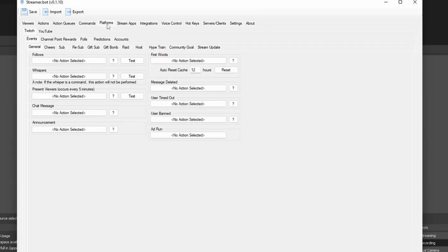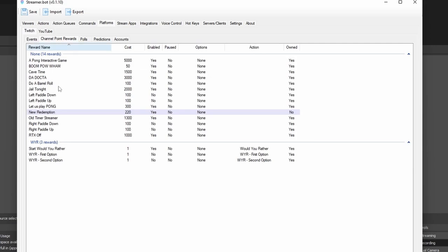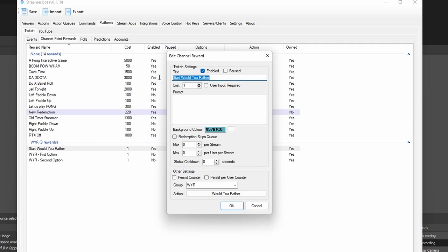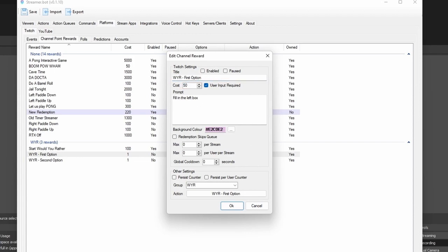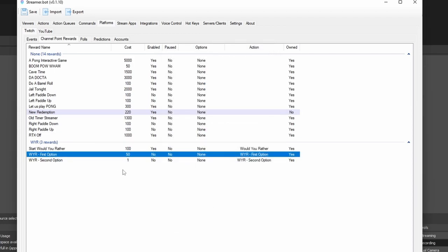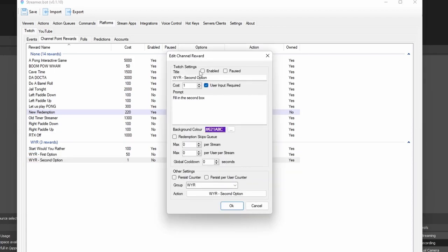Before we go any further, head over into the platforms and the channel rewards for Twitch, and you want to create three channel rewards. Create the first one and call it 'Start WouldYouRather' with capital letters at the start of every word, and set that action up to the WouldYouRather action. Second one, you want to do 'WYR Tax First Option' and set that up to the WYR First Option action. Then the exact same for the second one. Do remember that you need to make sure the capitalization and exact wording is correct, because these actions call on the other actions, so if they're not named exactly the same, some things can go a little weird.